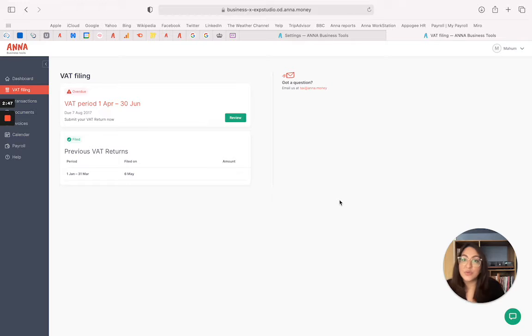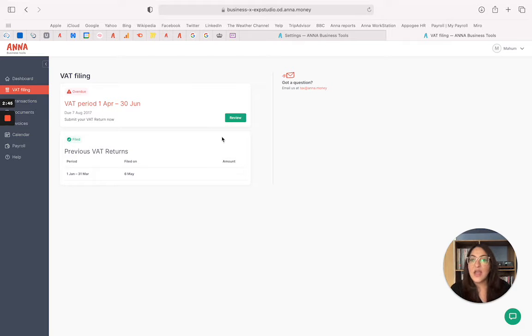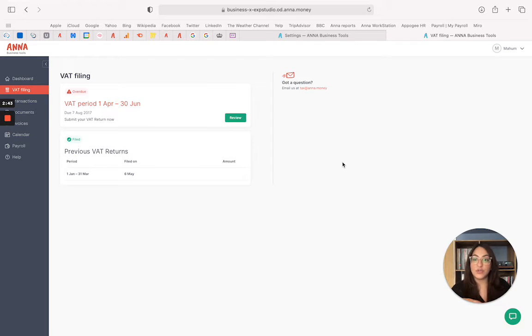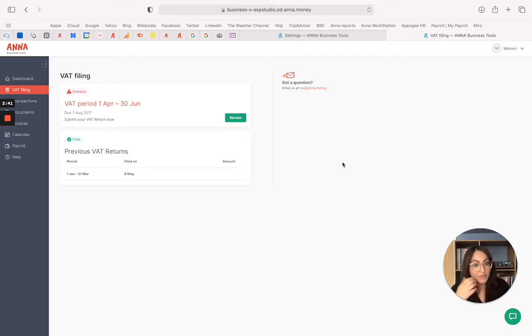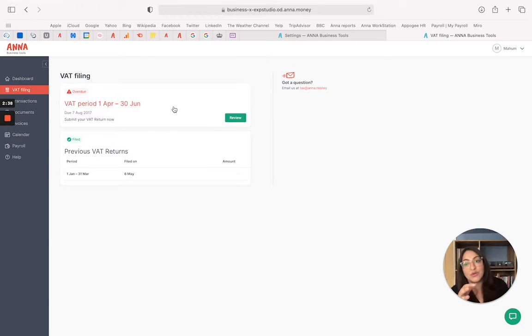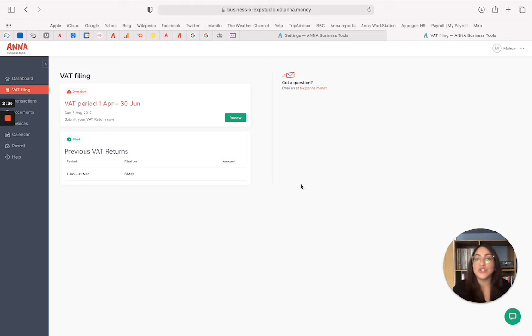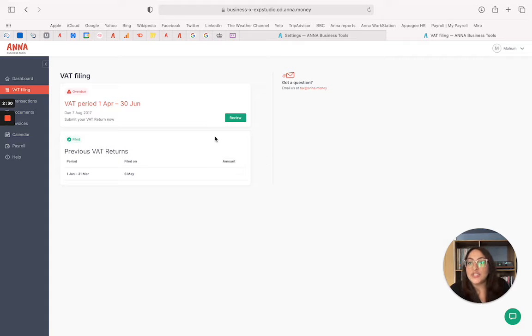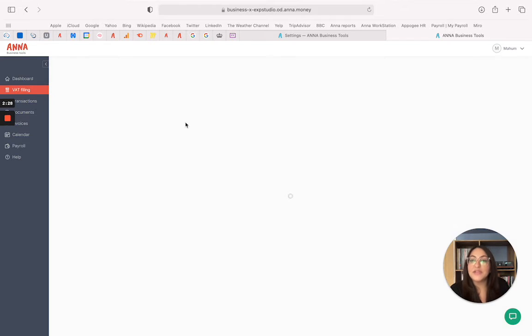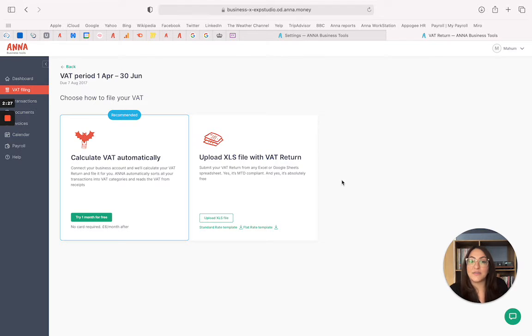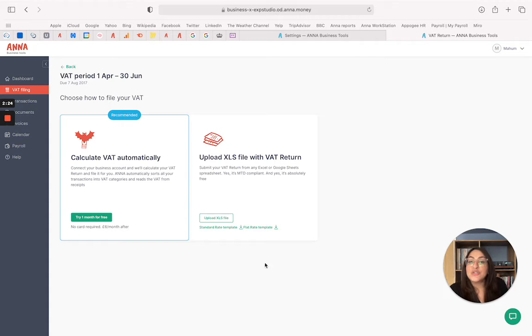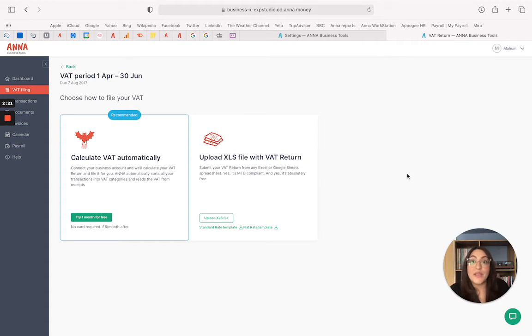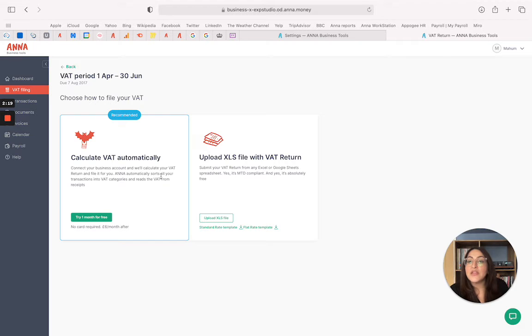So once you've actually connected to HMRC, Anna will retrieve all your information from your HMRC portal which is your previous VAT returns and also your VAT obligations which are due in the near future, which is the periods that you want to submit your VAT return for. All you need to do is select the VAT period that you're planning to submit a VAT return for and then it will show you the two different methods that Anna offers in how you can submit your VAT return to HMRC.